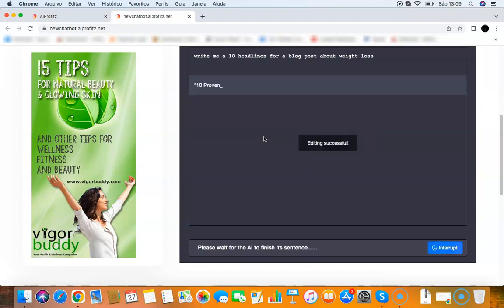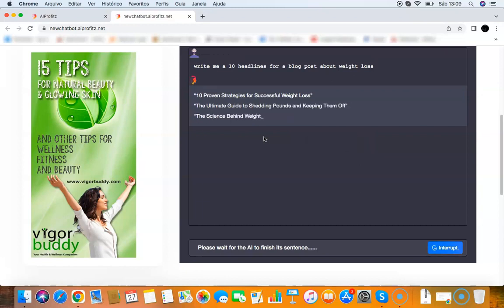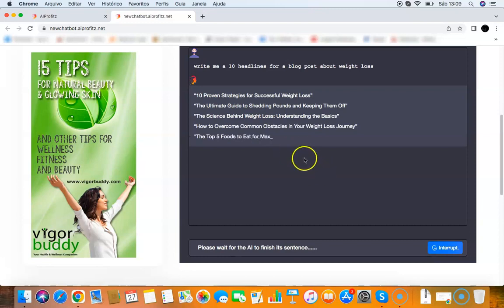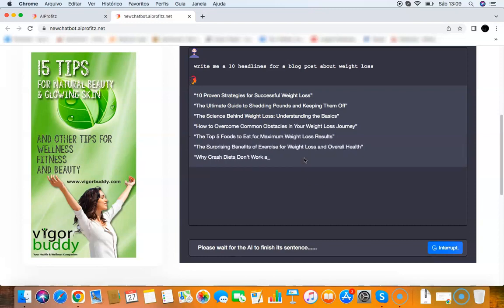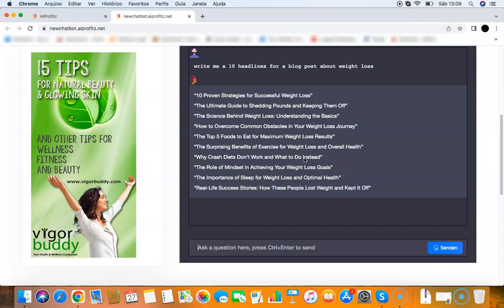It will do sales copies, blog posts, coding, everything that you want. You can ask really anything. It will create full products as well that you can sell - it will create e-books, all that stuff. The chatbot does everything. You ask it, and it does it for you.